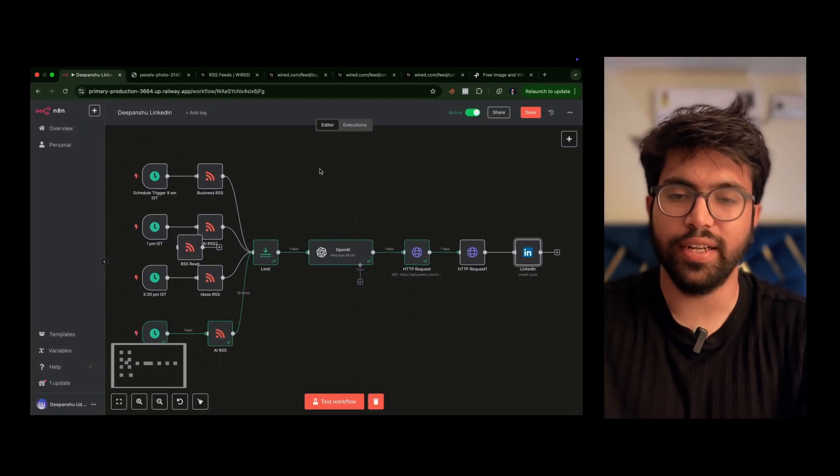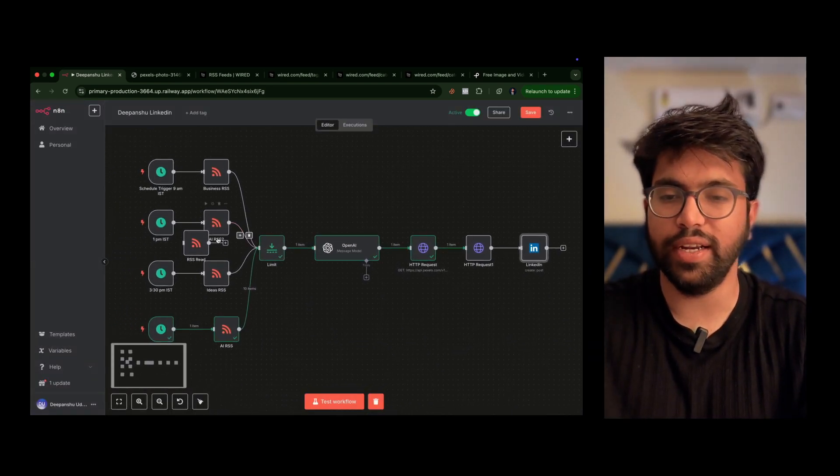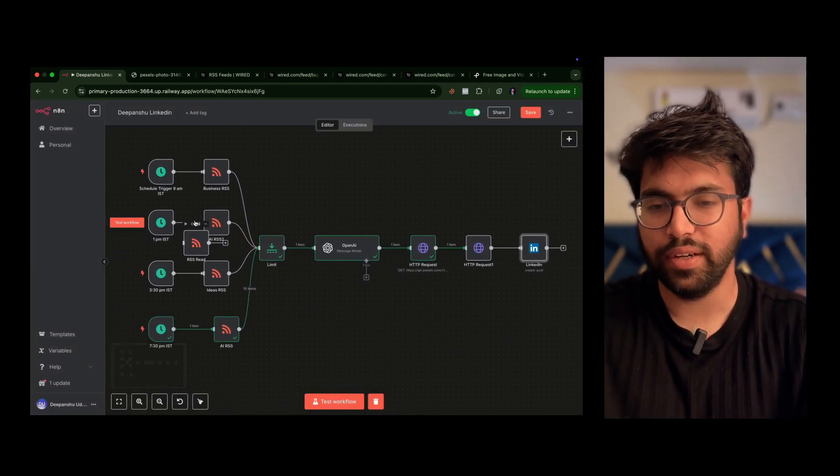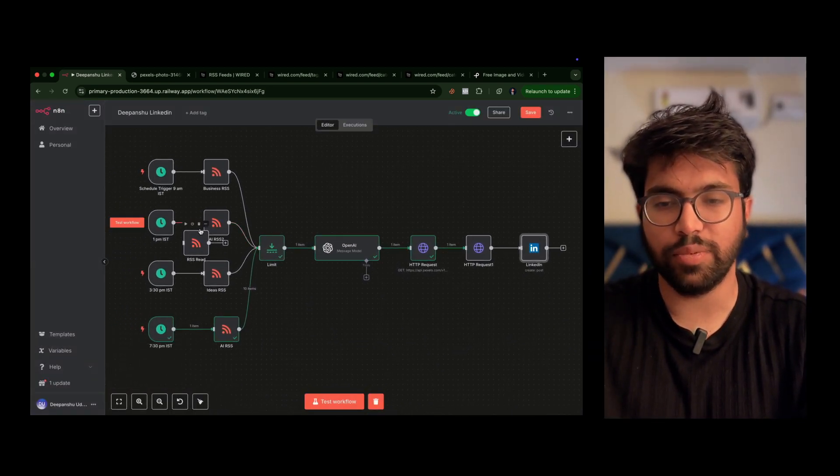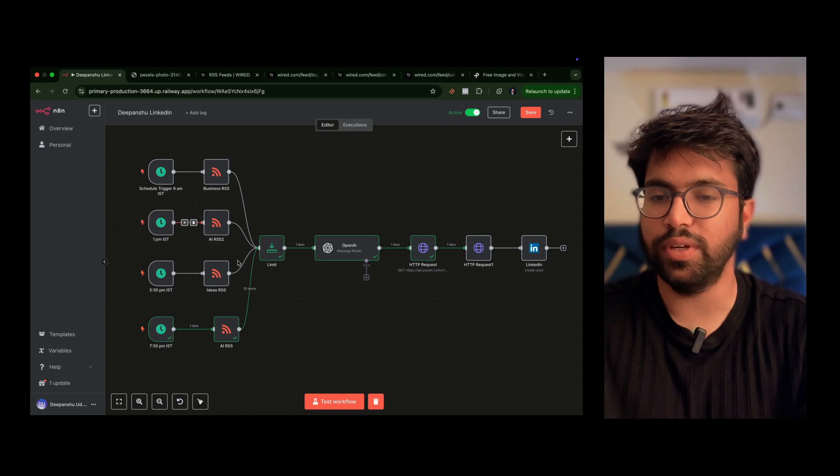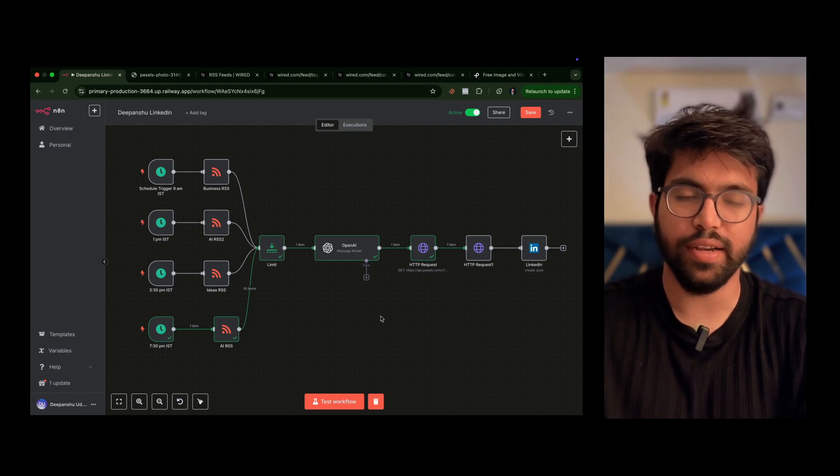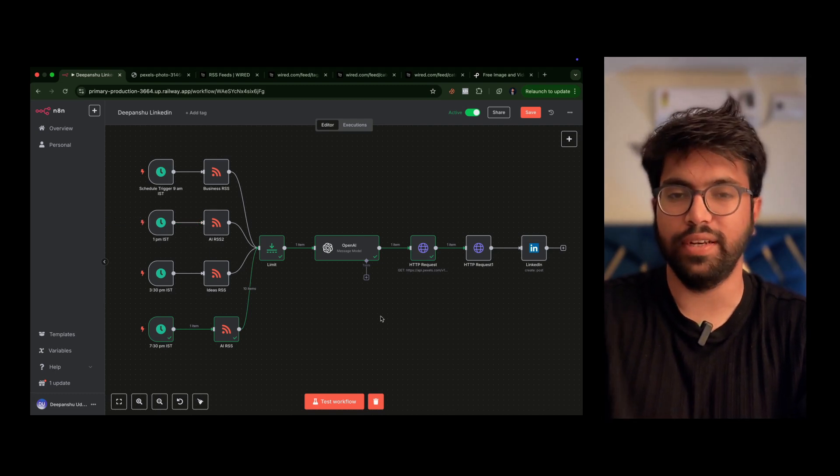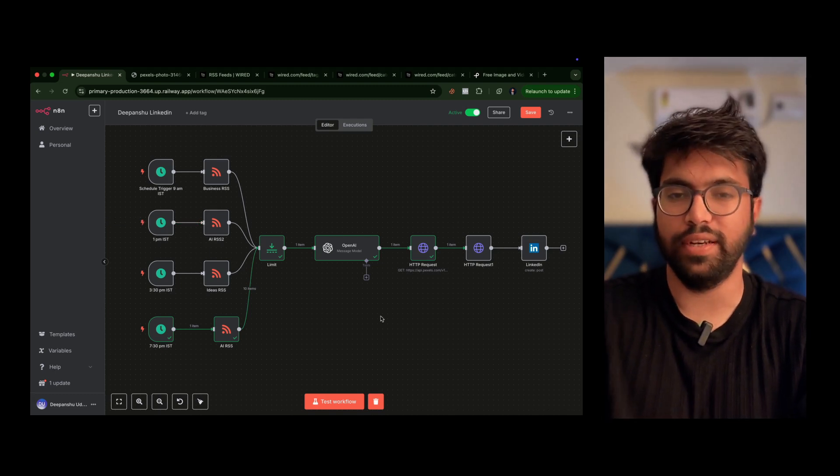And in case you want it, just hop onto our school community and you'll have the workflow file. Thank you.